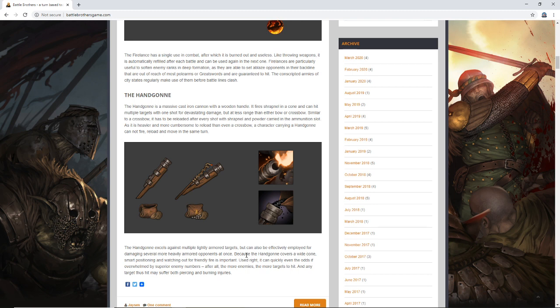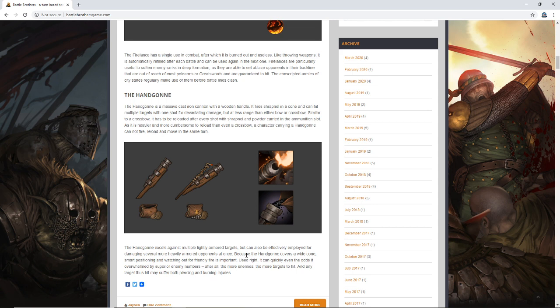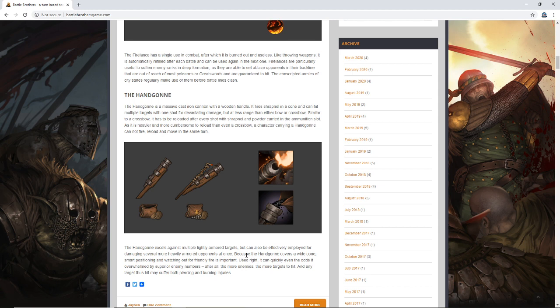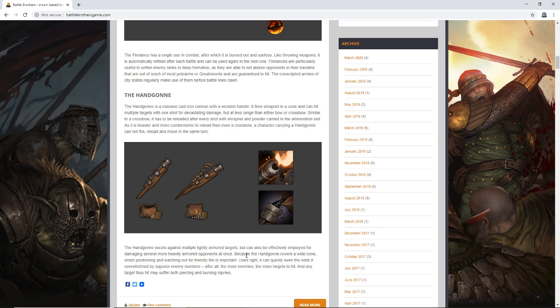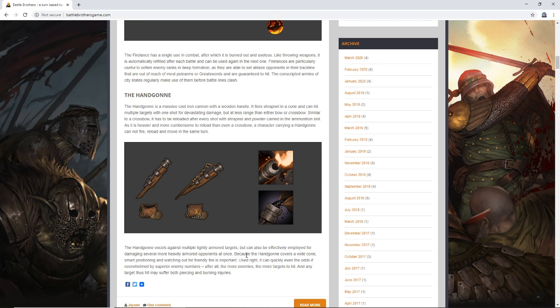Similar to a crossbow, it has to be reloaded after every shot with shrapnel and powder carried in the ammunition slot. As it is heavier and more cumbersome to reload than even a crossbow, a character carrying a hand-gun cannot fire, reload, and move in the same turn. That's a pretty good series of restrictions. I was talking to someone in the comments section yesterday about what it would take for a gunpowder weapon to be balanced, because you want it to have greatly increased damage or some sort of capability. I don't know how much more effective a very primitive gunpowder weapon is than, let's say, a perfected heavy crossbow, or a warbow in the hands of a master bowman.